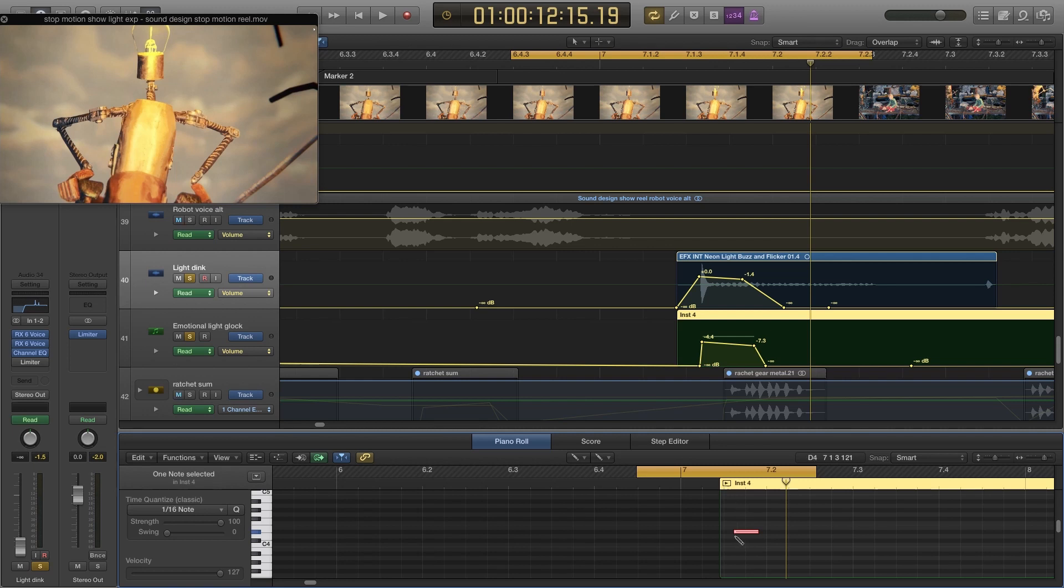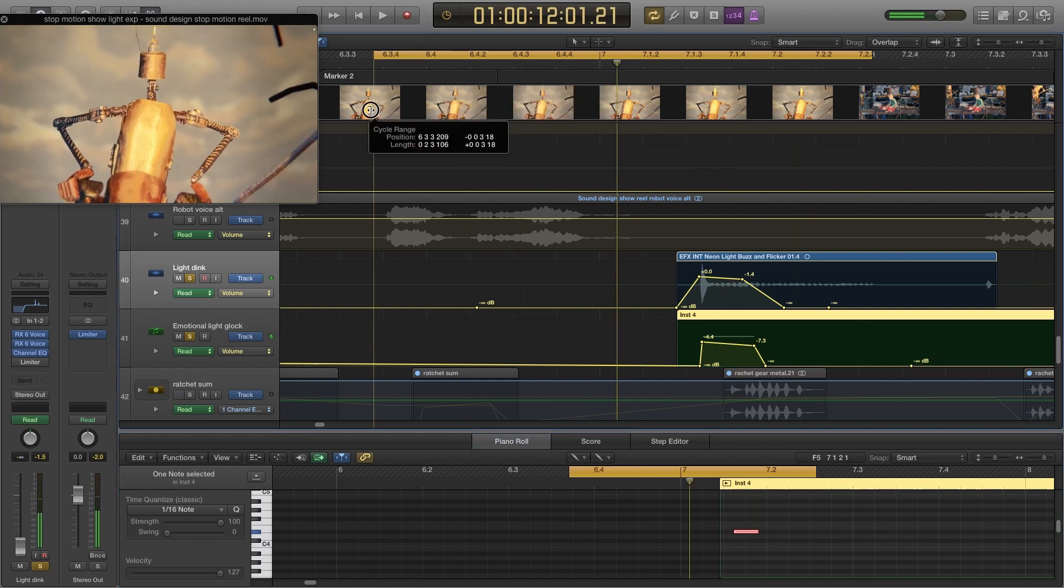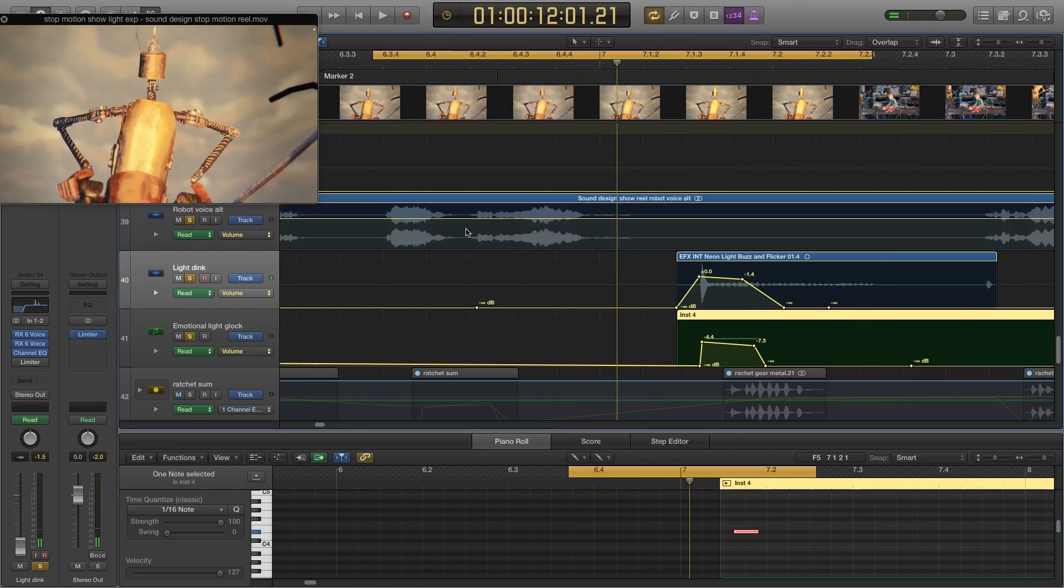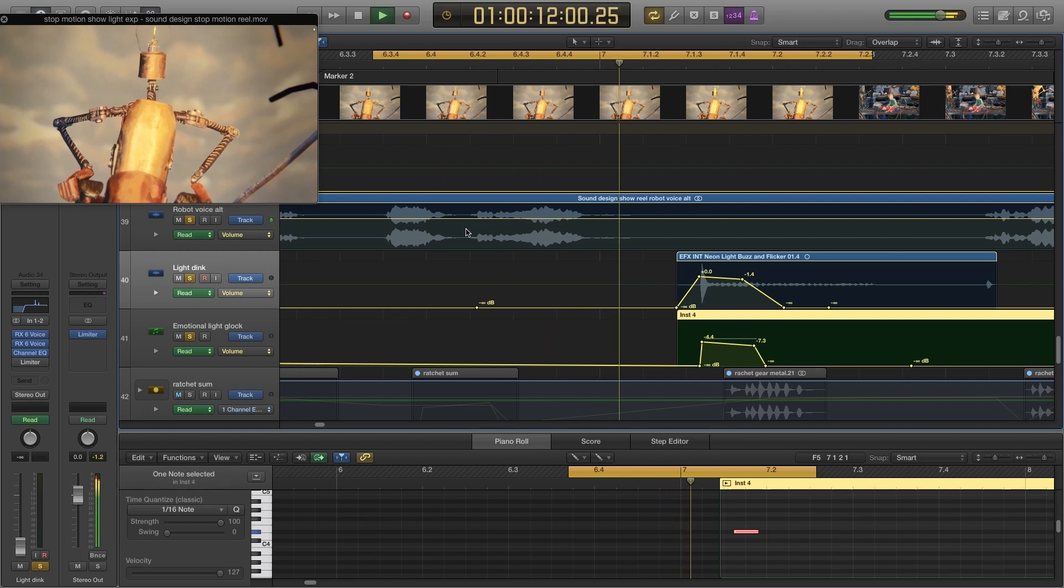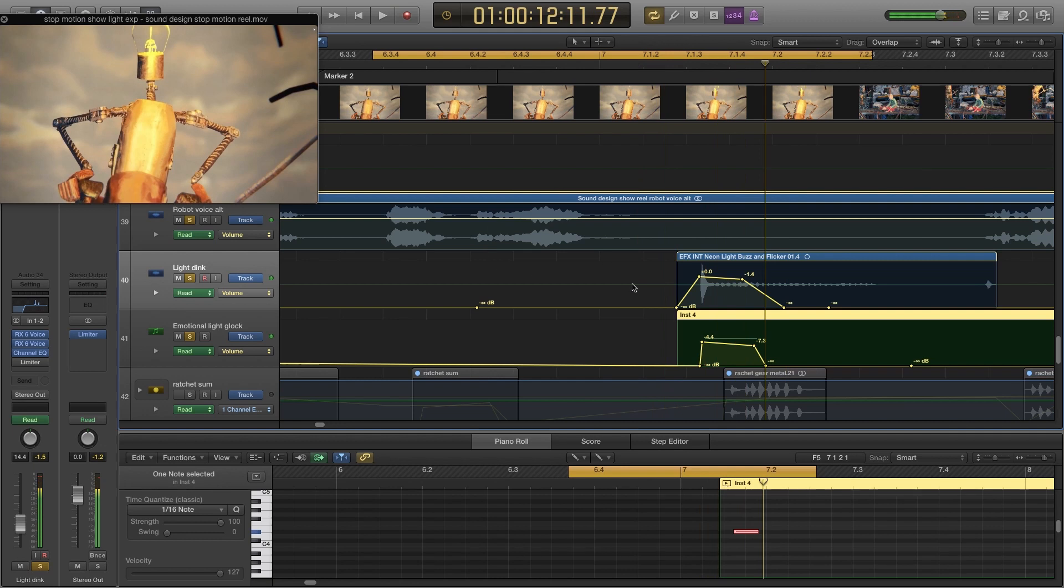So A to an E flat is a tritone because I want him to be a bit annoyed. I want him to be like annoyed. So I think a tritone might be quite good for that.